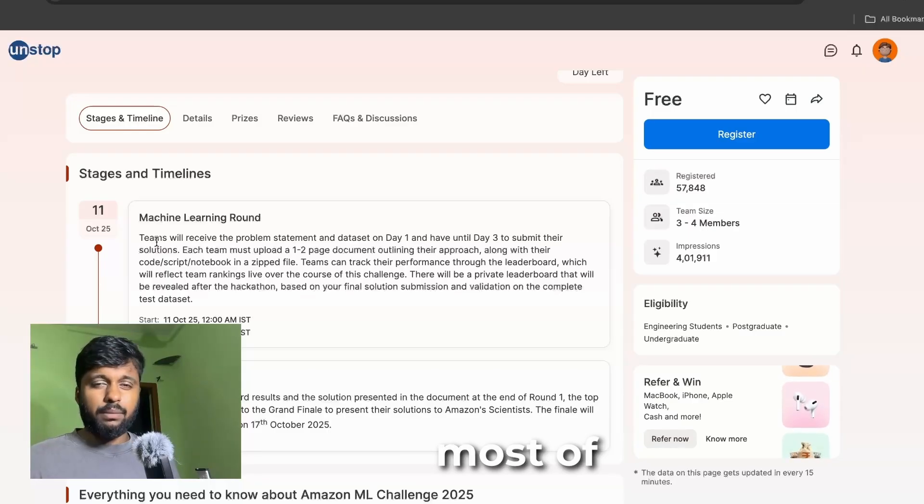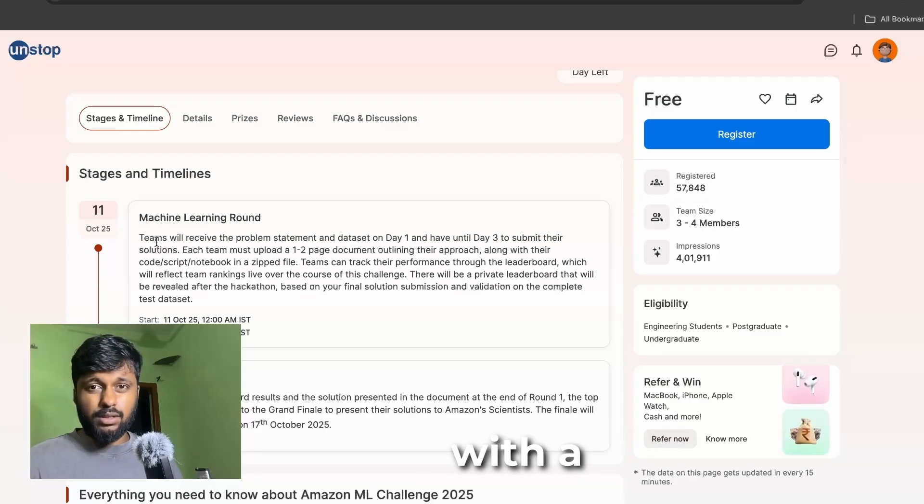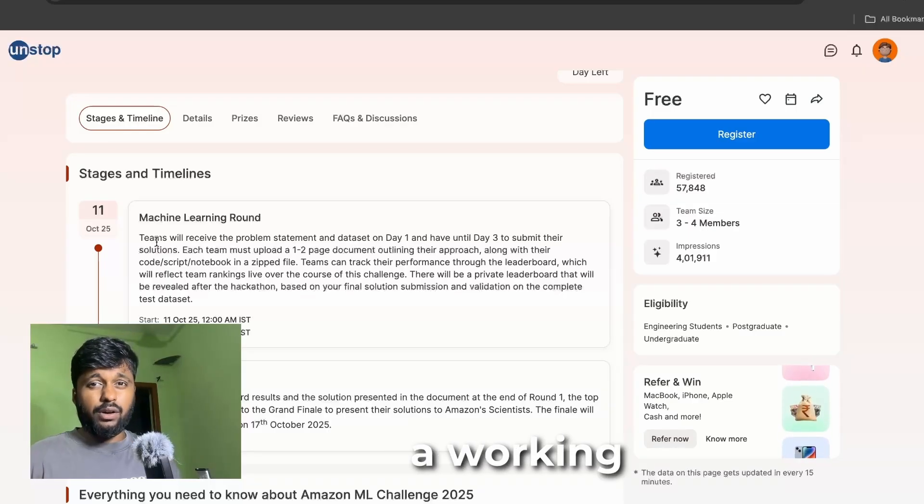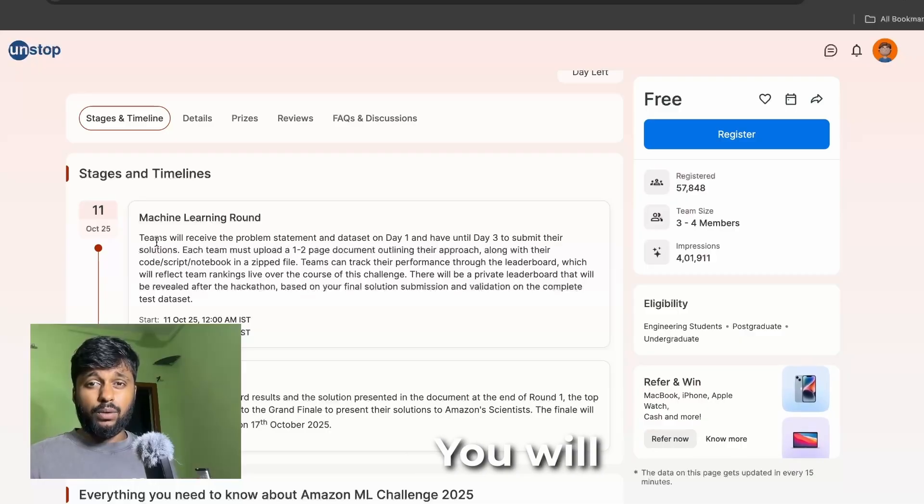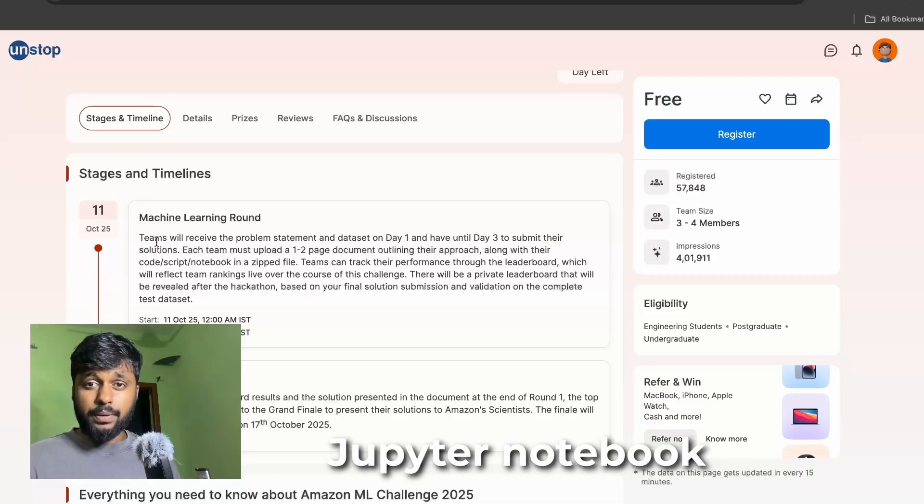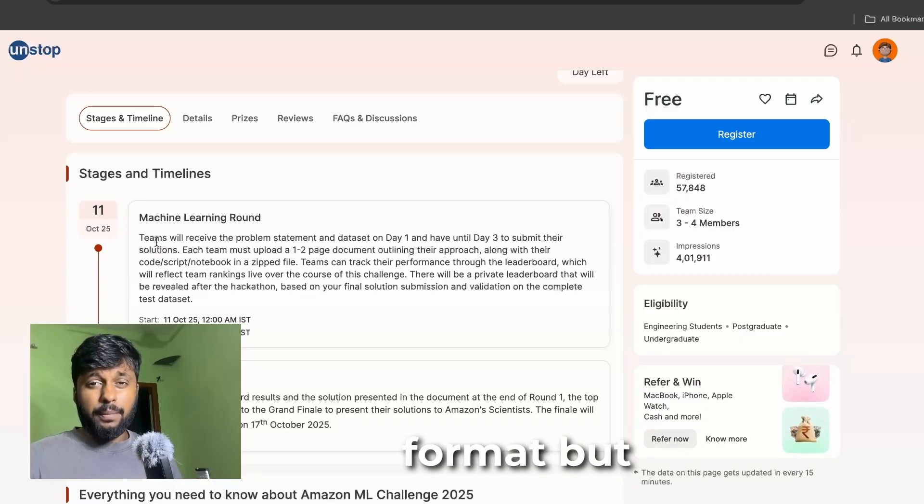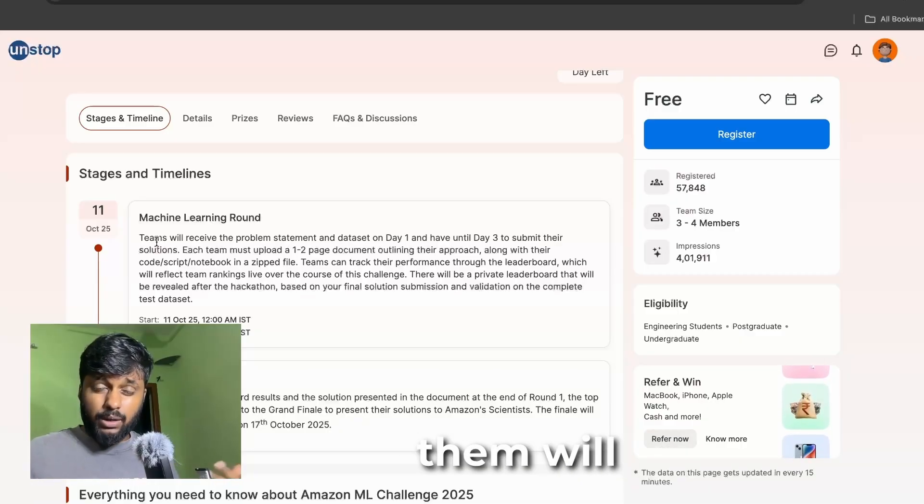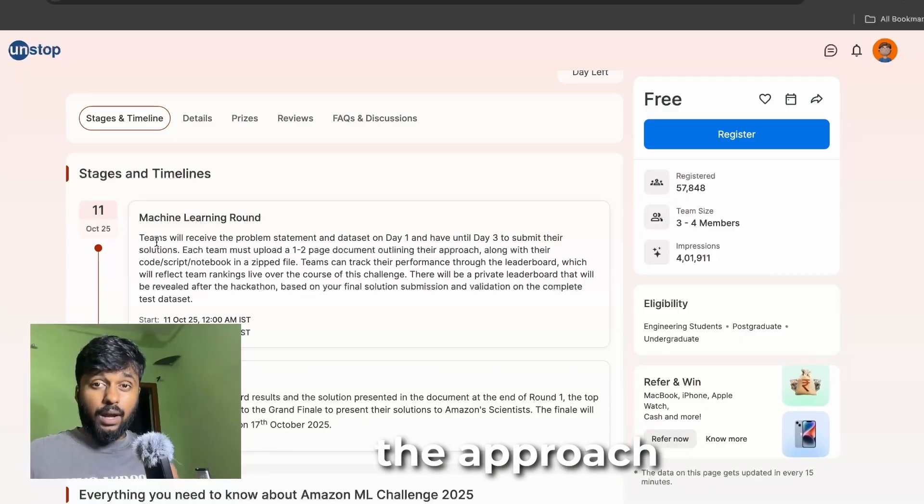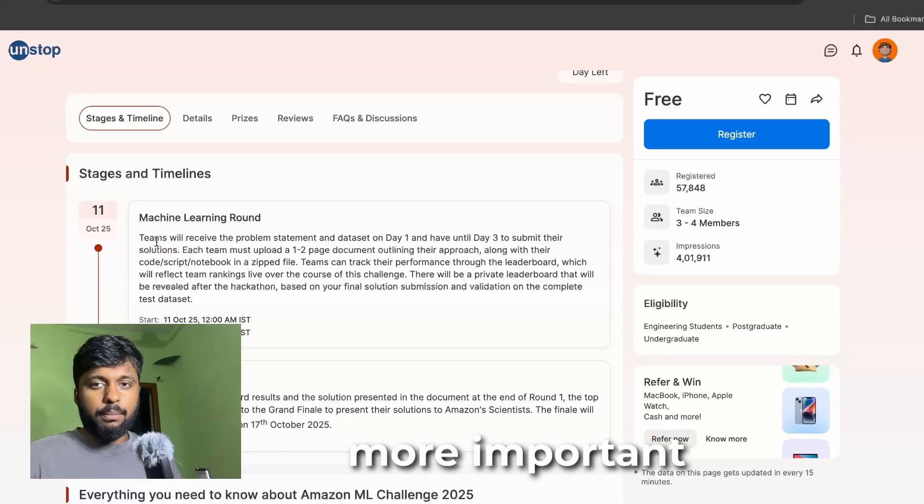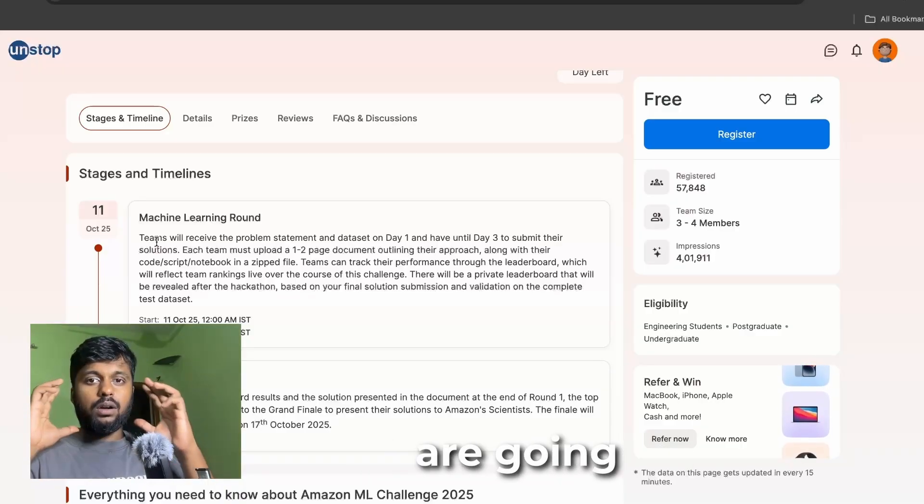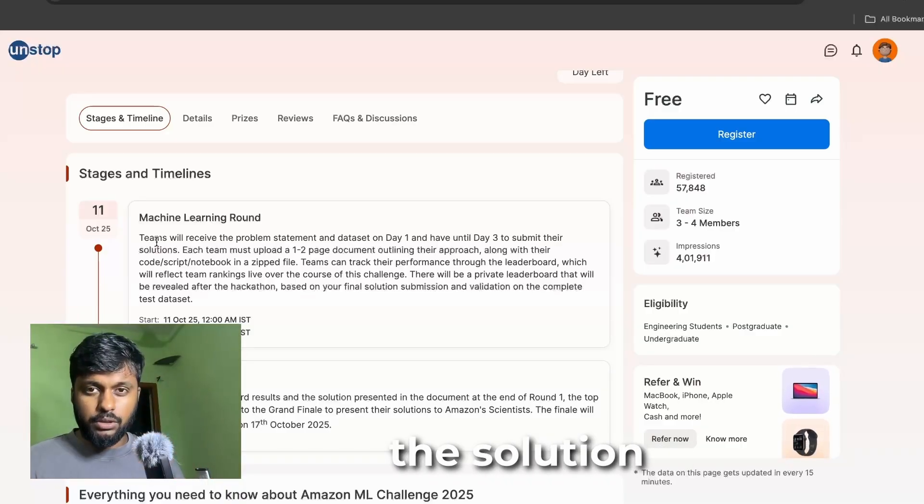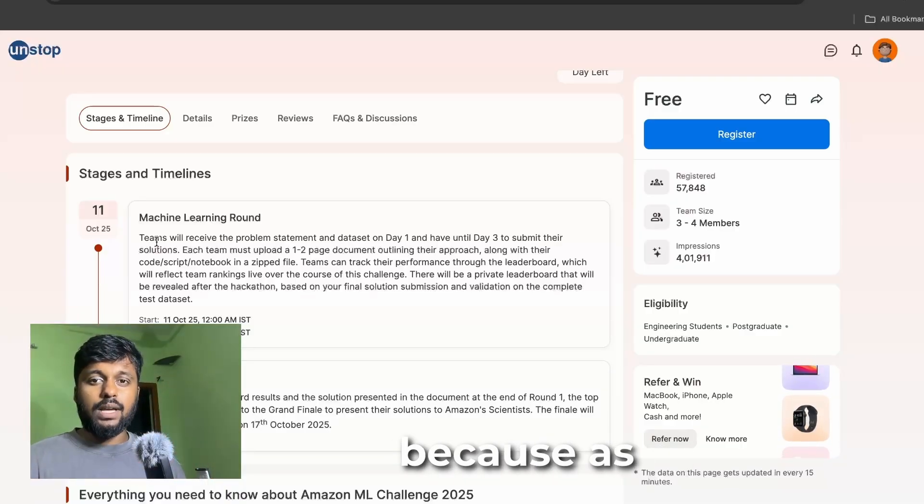Why this approach is more important is because most of them will come up with a solution, a working code, right? You will have to upload a Jupyter notebook file or in a zip format, but the approach is also more important.